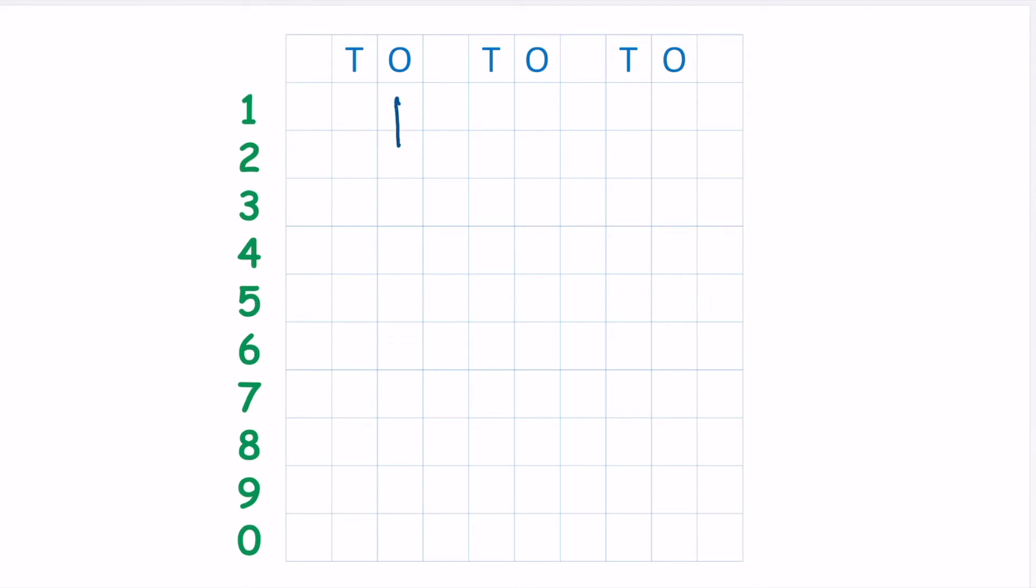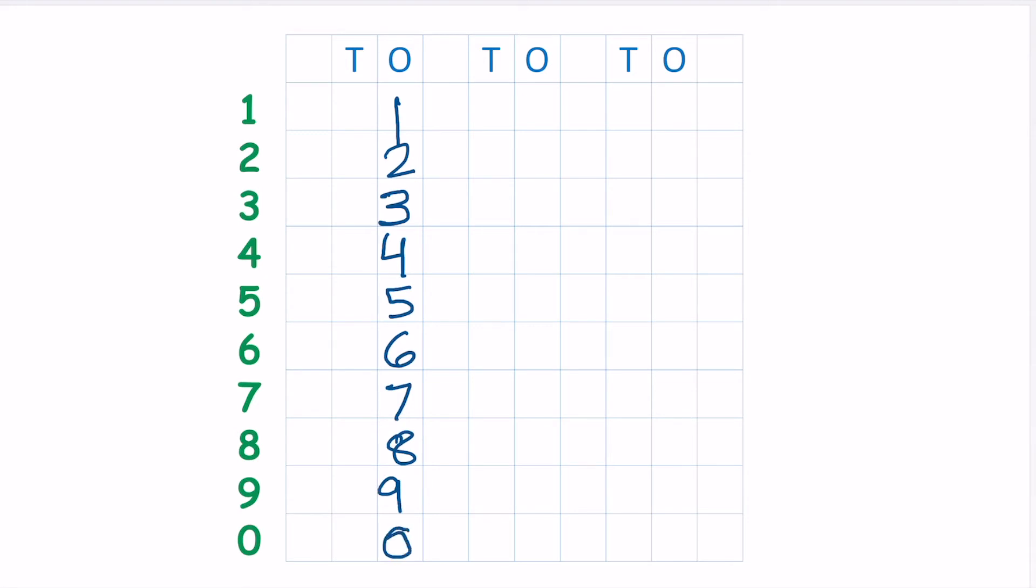So we are going to start our numbers. 1, 2... I know my writing is not very great. I am sure you must be having a better writing than mine, because I am just recording. 3, 4, 5, 6, 7, 8, 9 and... See, after 9 is 0, but we are writing 1 and 0, it makes 10.